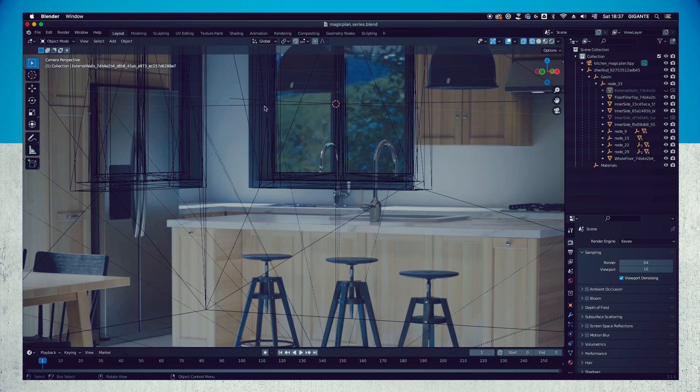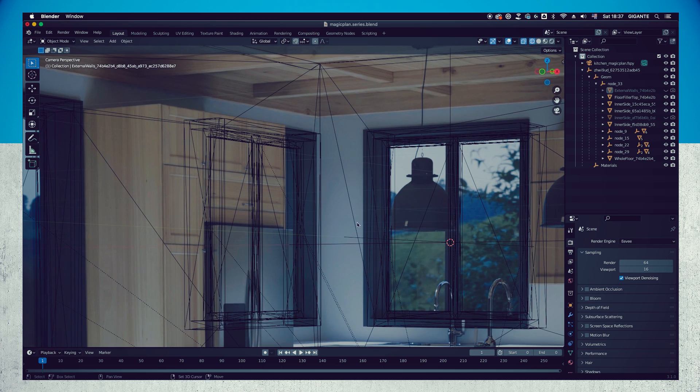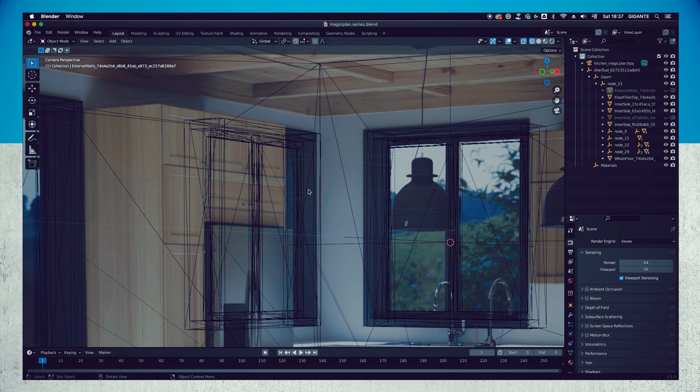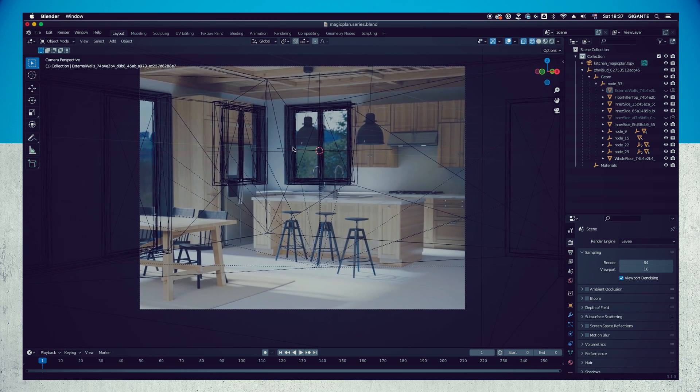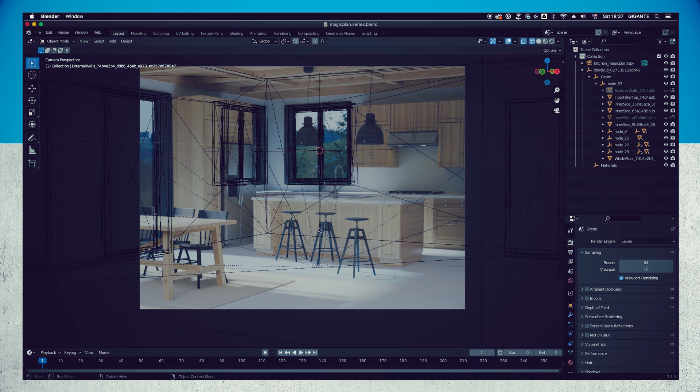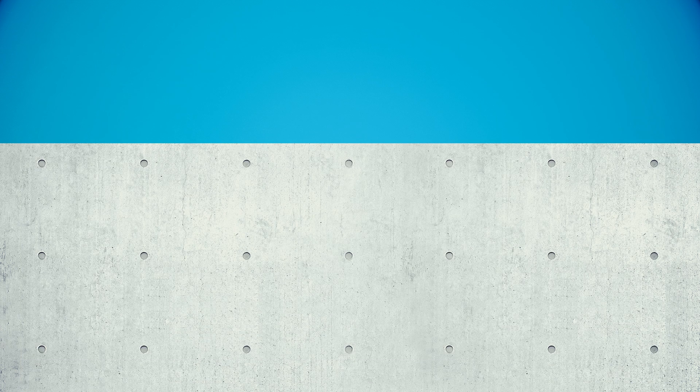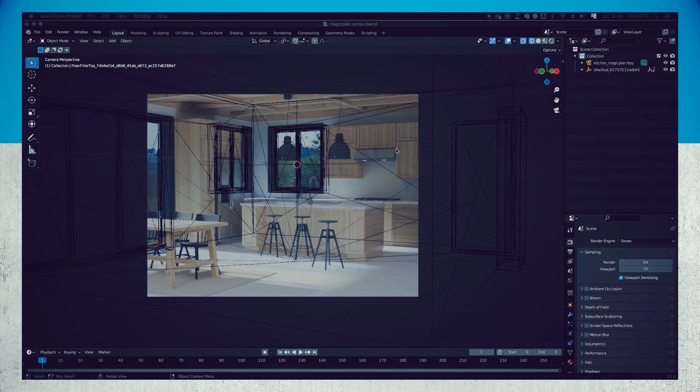You will notice that the alignment in this case is not perfect and this is fine. The most important thing for us is the camera placement and the proportions. Before moving forward, let's clean up our scene to keep everything organized.